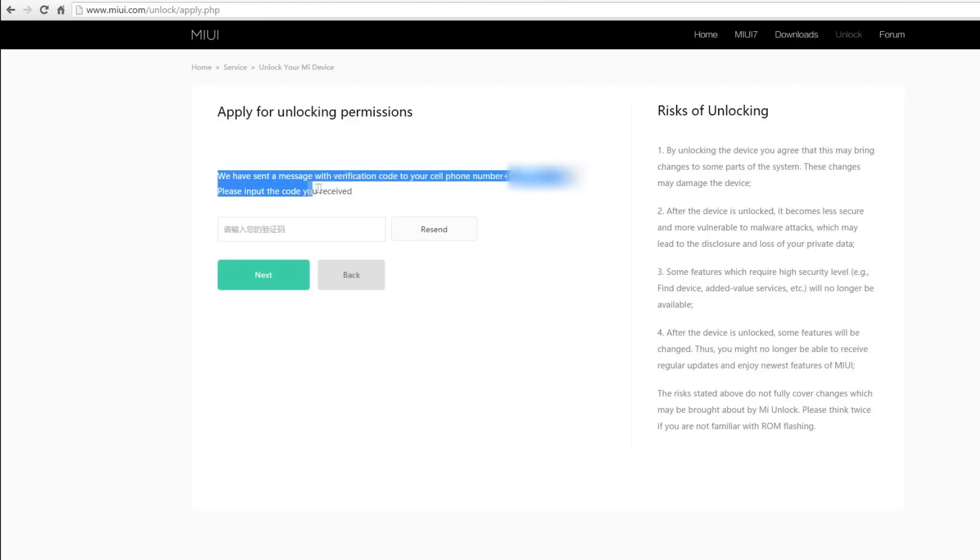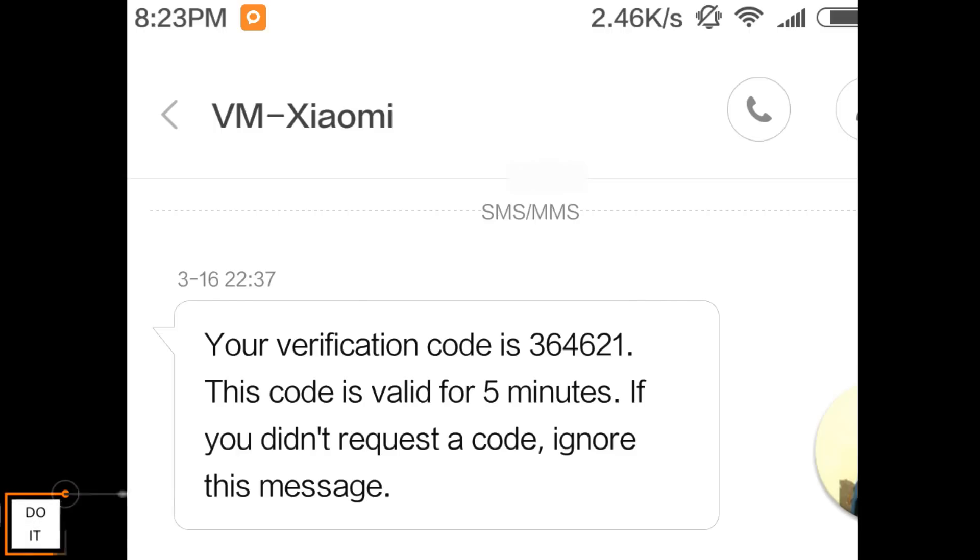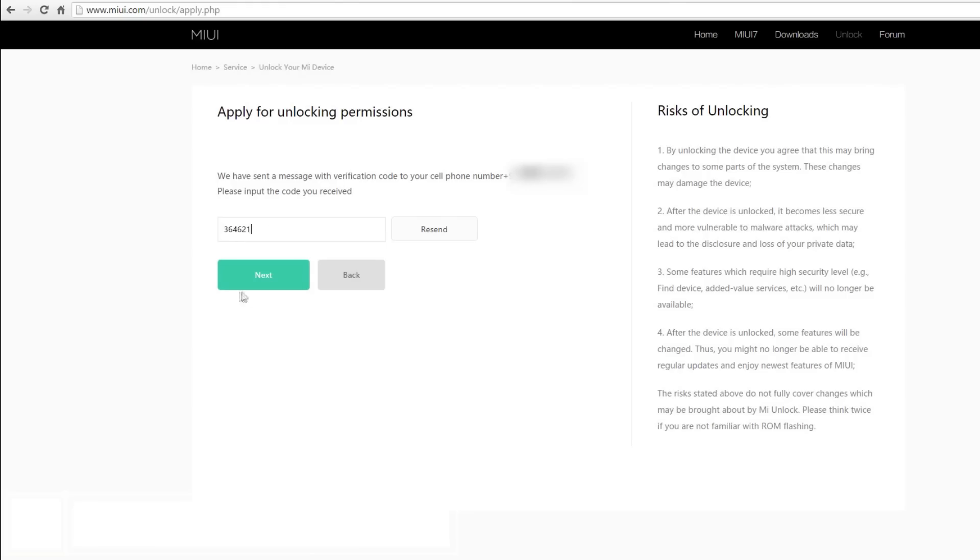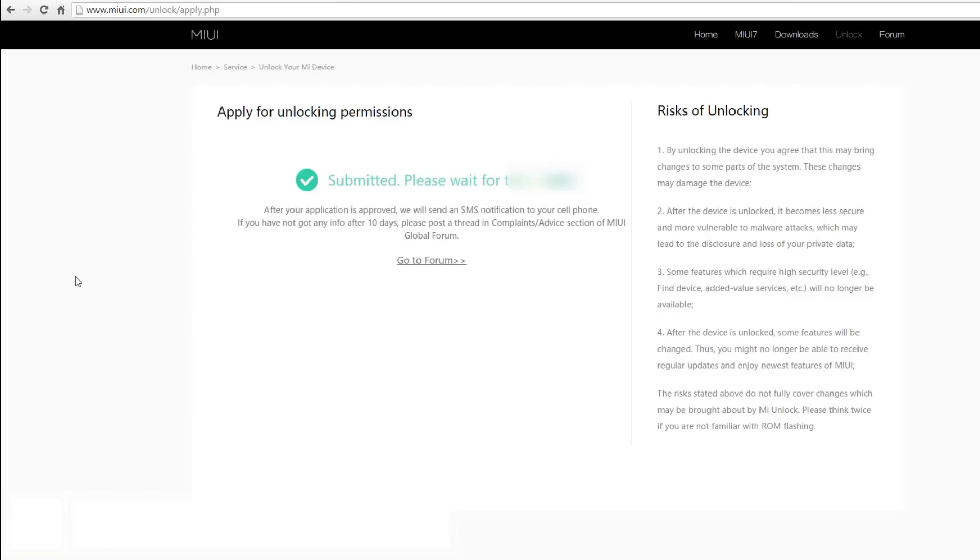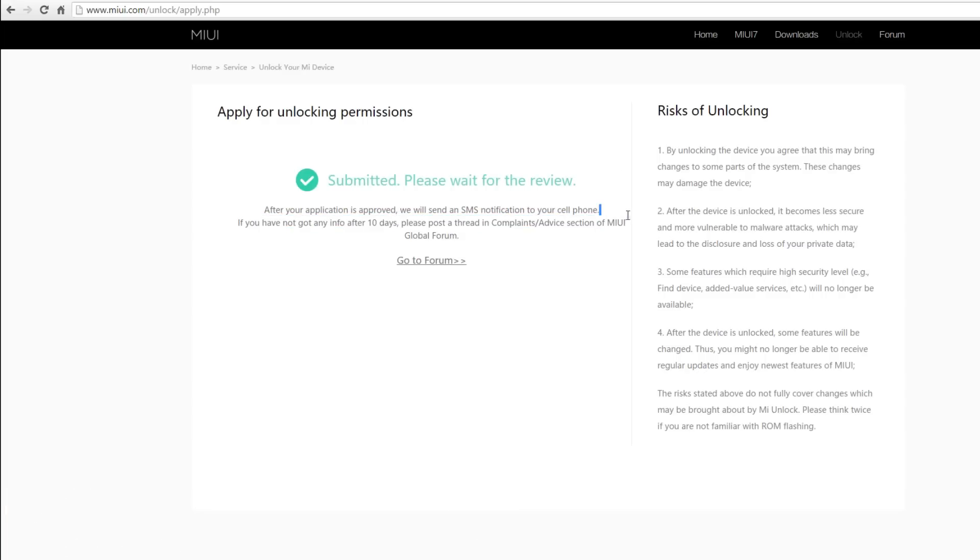After you select apply immediately, you will get an OTP SMS on your phone. Simply enter the verification code and select next. Then it will say application has successfully been submitted and please be patient for review. This review might take from three days to two weeks.